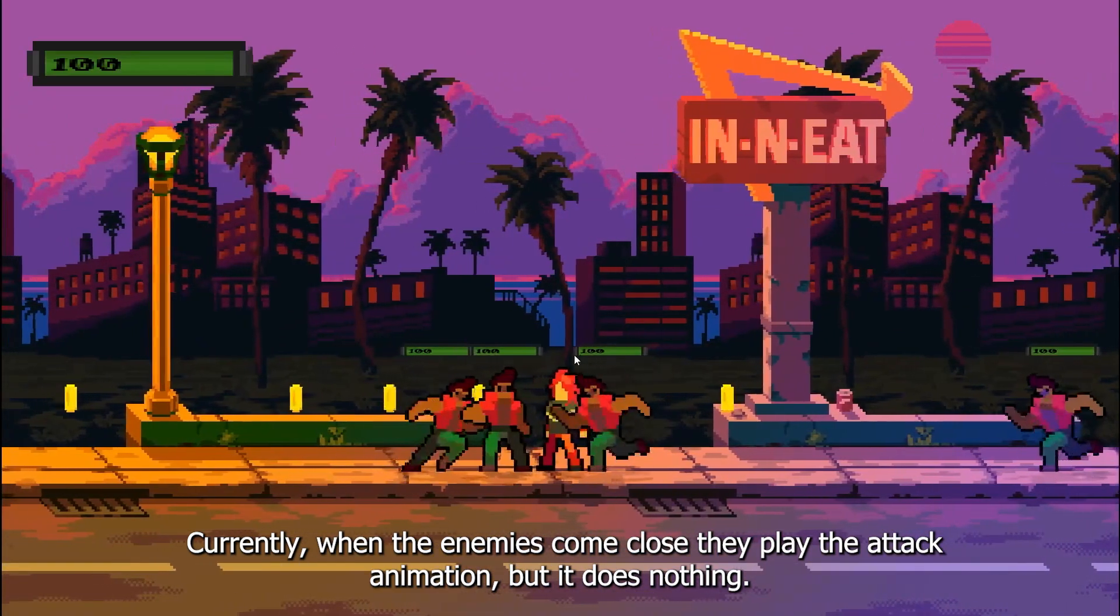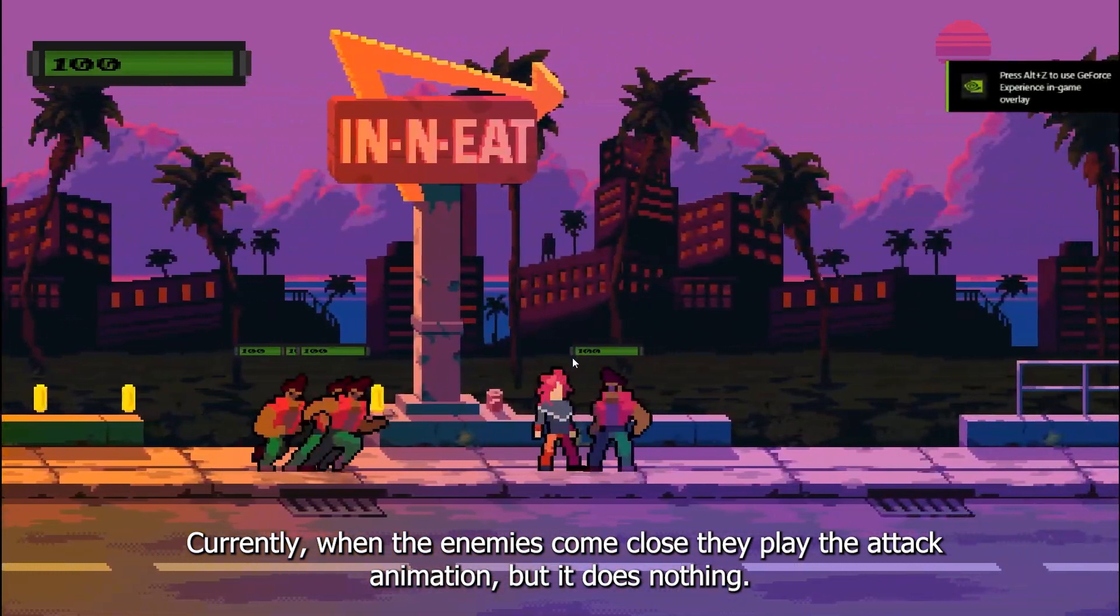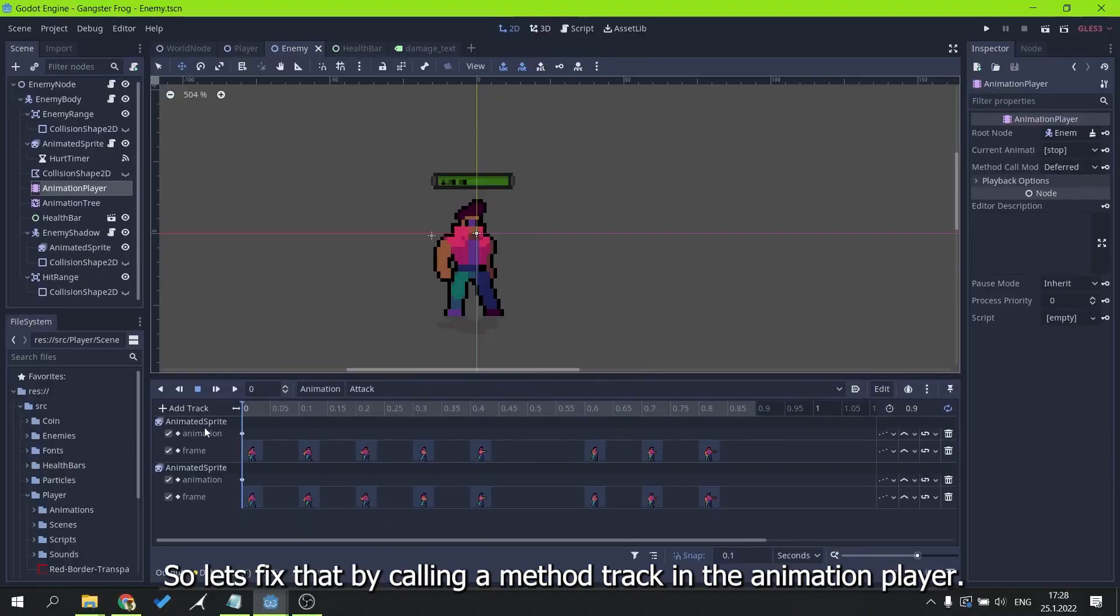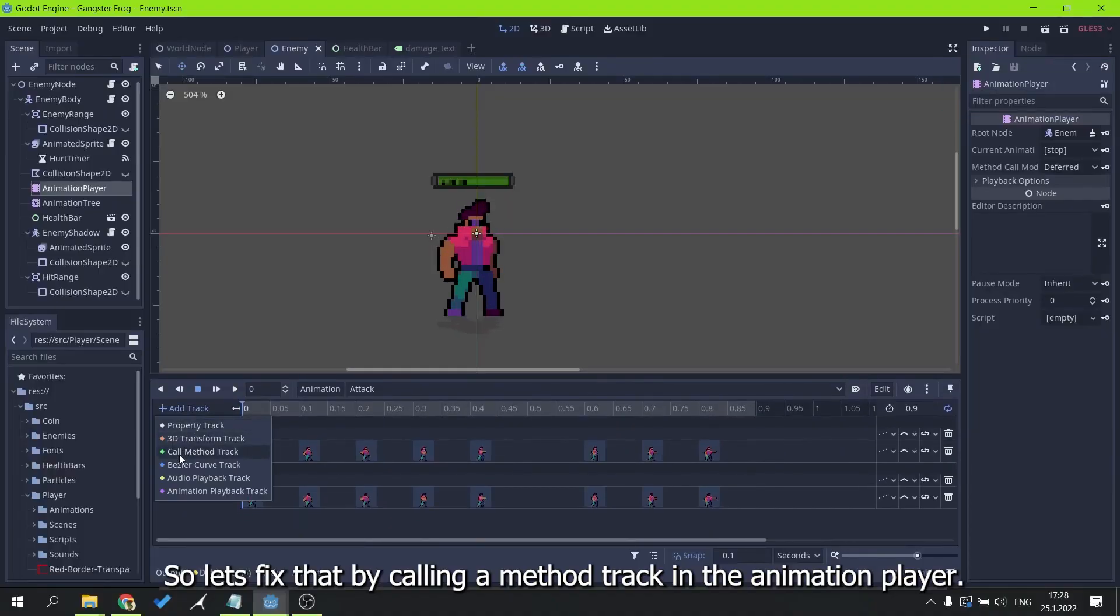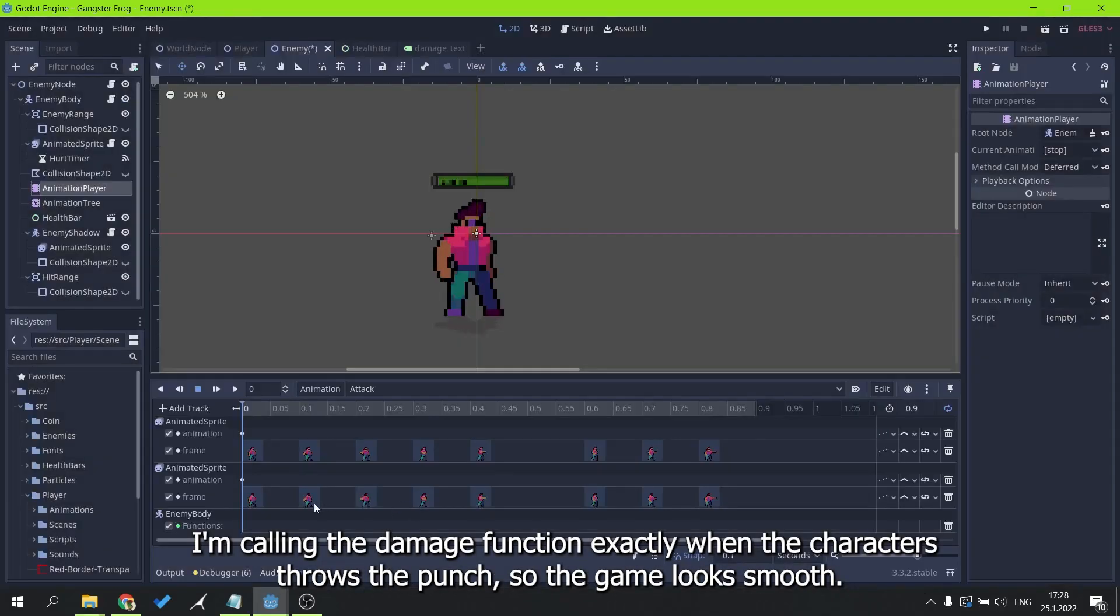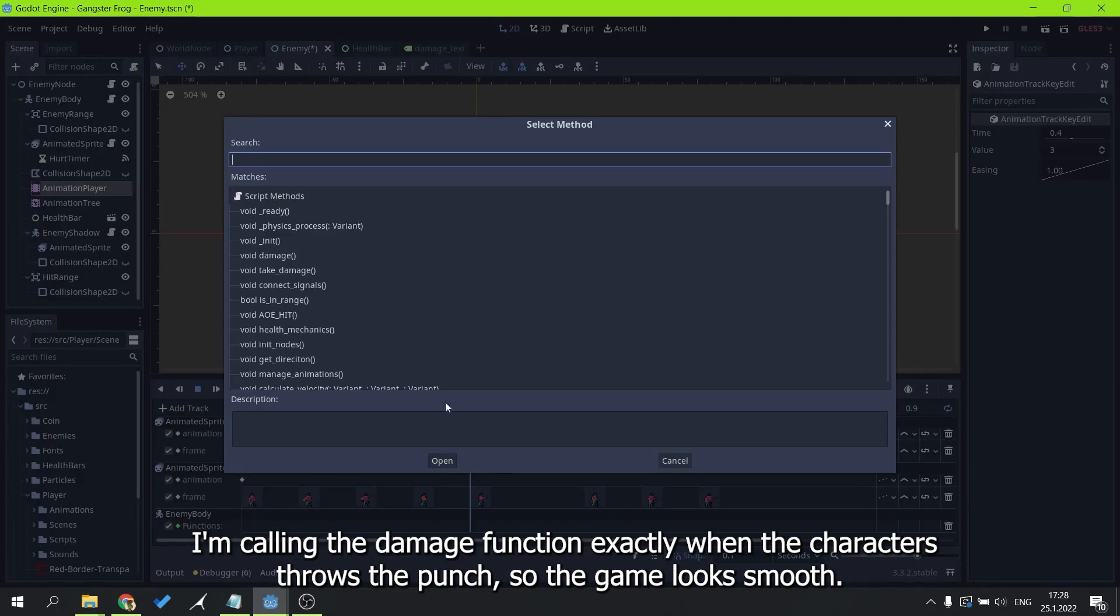Currently, when the enemies come close they play the attack animation, but it does nothing. So let's fix that by calling a method track in the animation player. I'm calling the damage function exactly when the character throws the punch, so the game looks smooth.